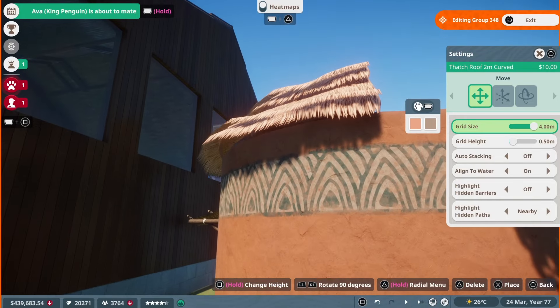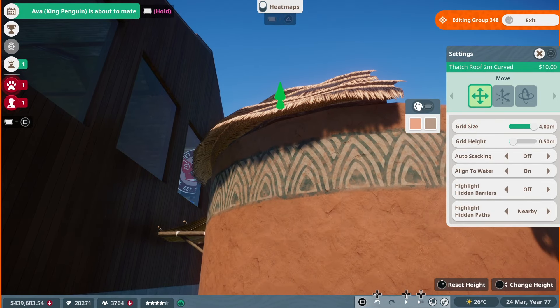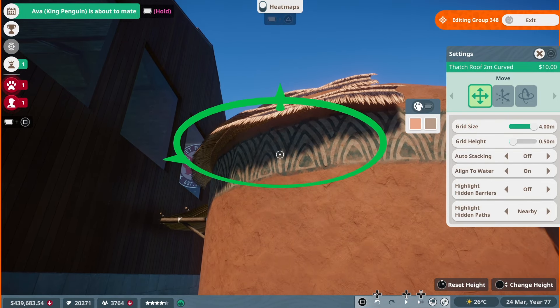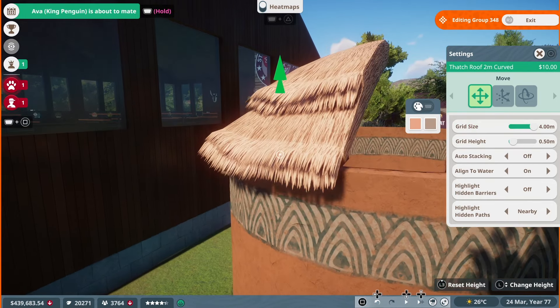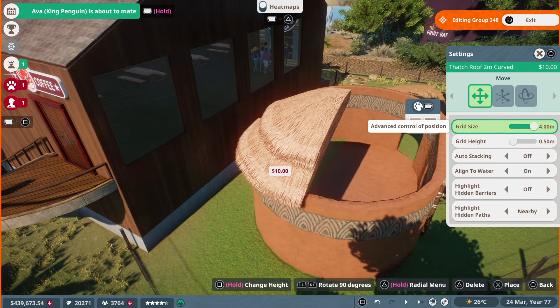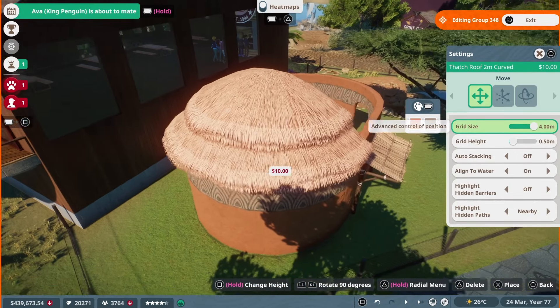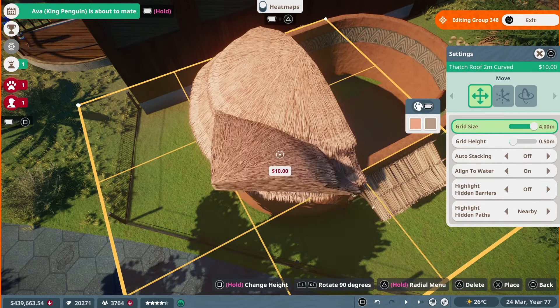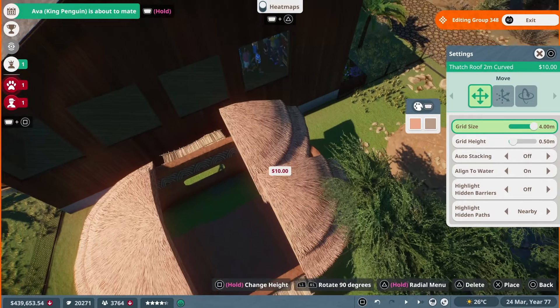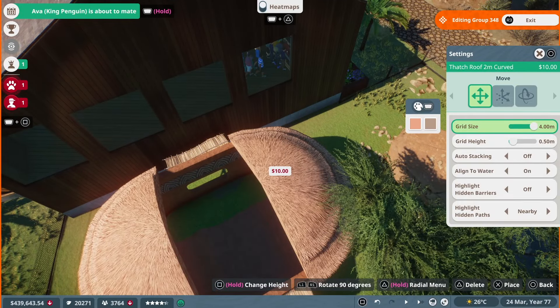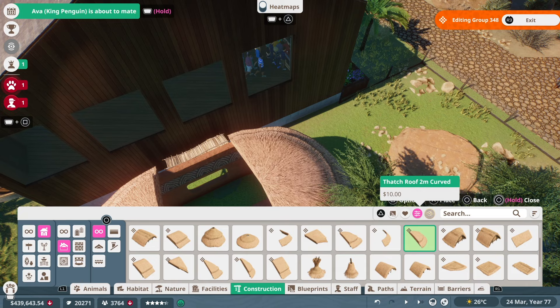For the roof we're keeping it nice and simple, and we're just using some thatch roof pieces that are going to mirror the footprint of the building that we've already established with the mud walls and stuff. So we're going to be using two of the rounded pieces, either end, and then we're going to use some two standard thatch roof pieces.